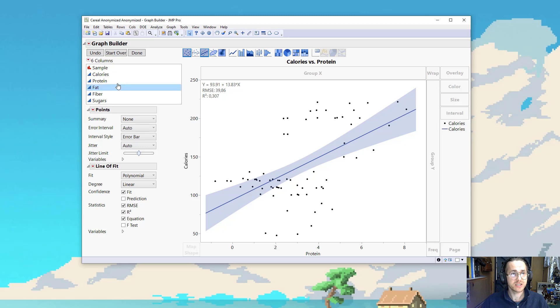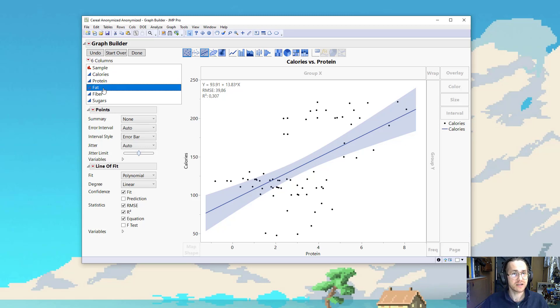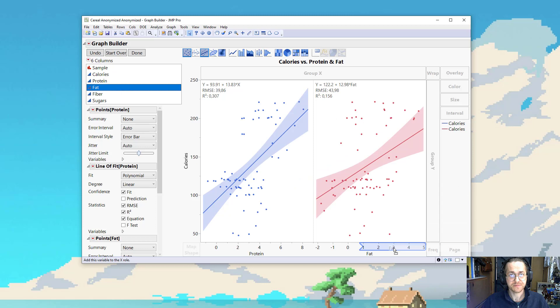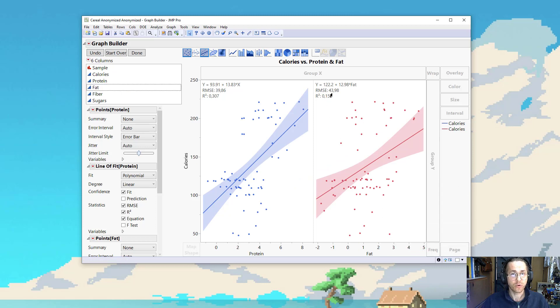So I can take some of my other variables. I have, let's take fat instead. So now I can see that fat seems to be worse on both accounts. I have a higher RMSE and a lower R-square.